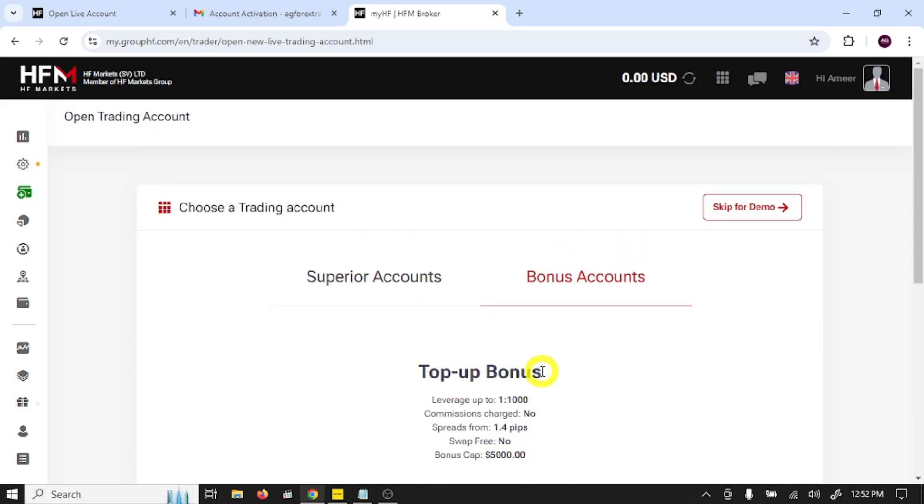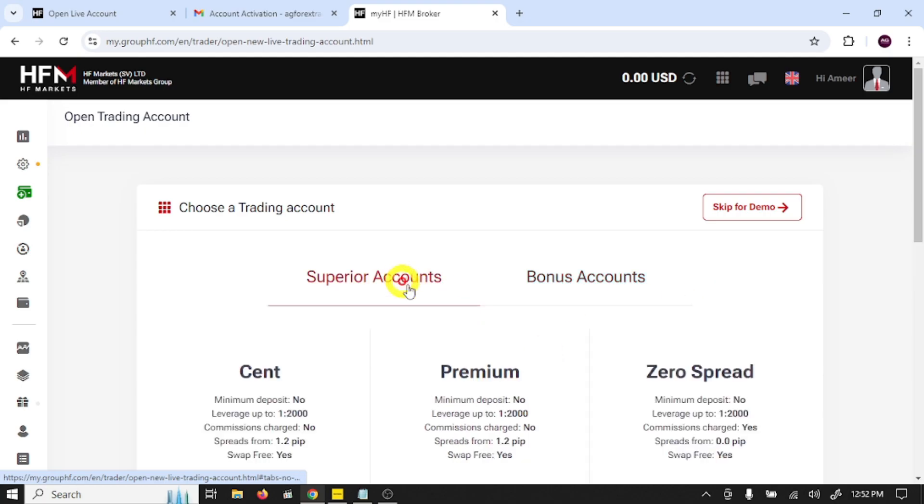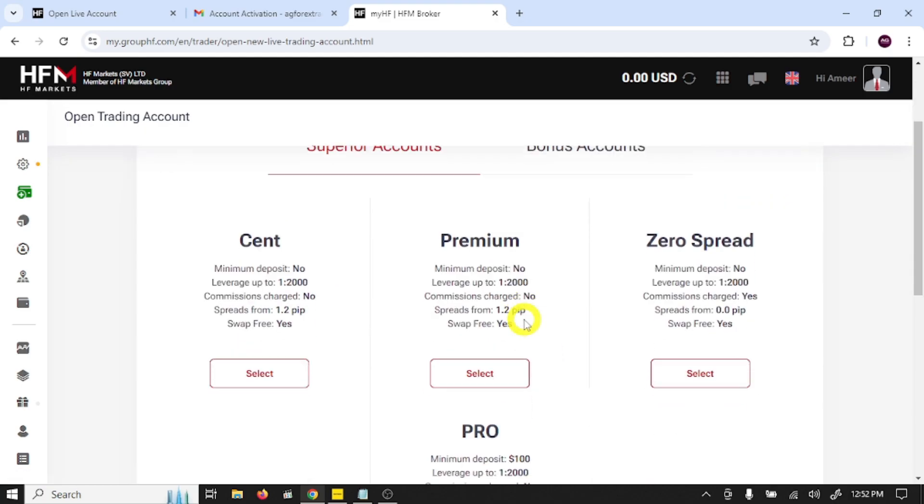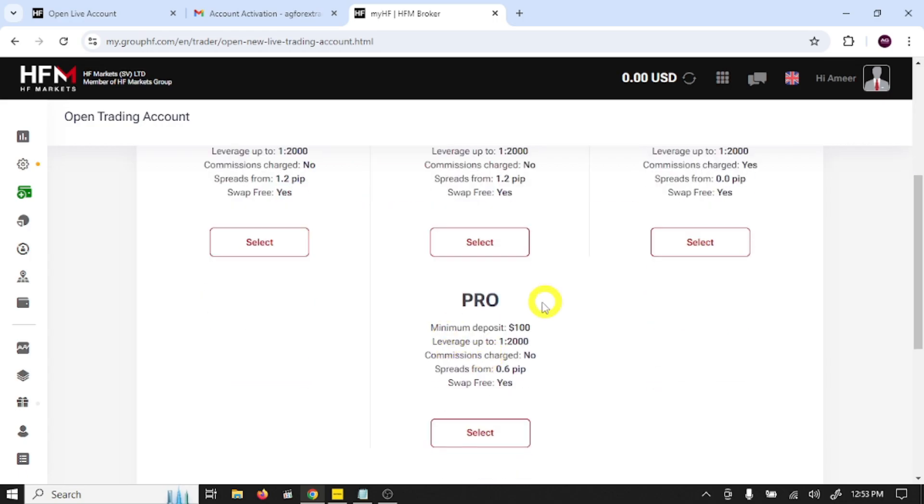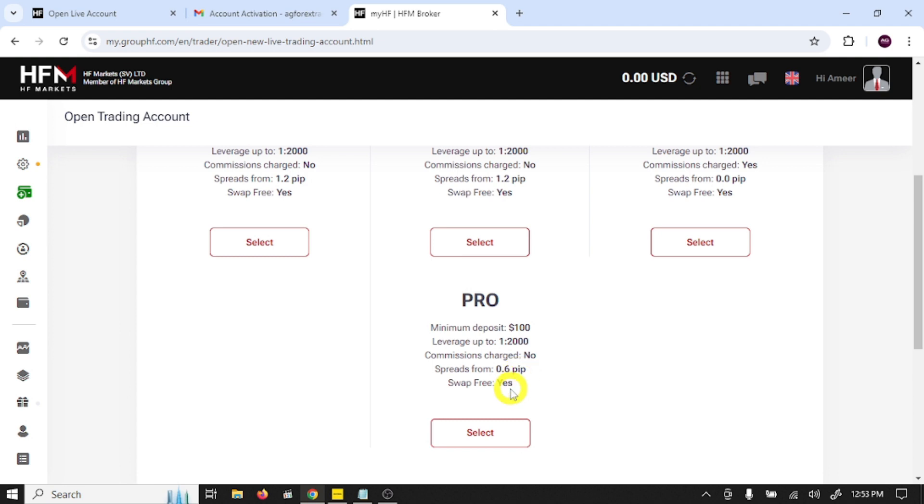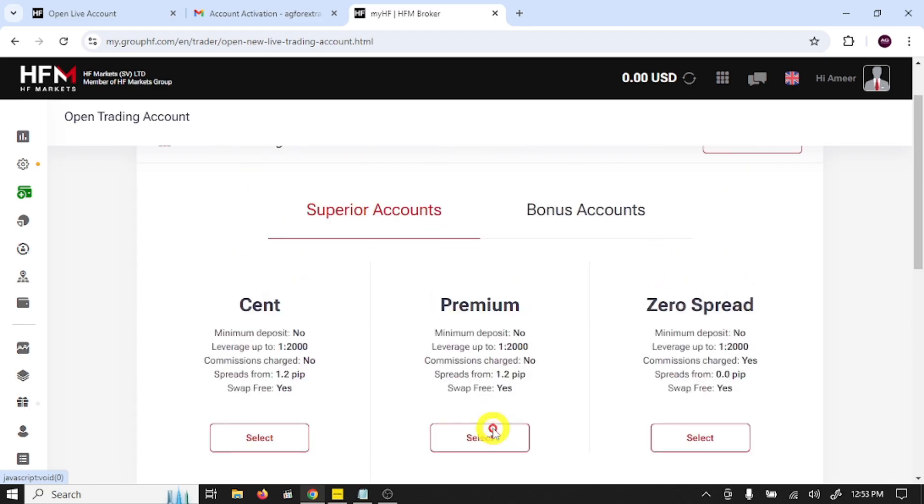I'm going to open a superior account. This is account type: cent account, premium, and zero spread. Pro account is most famous and very nice account with very low spread, so I'm going to open this one. Select this.